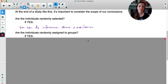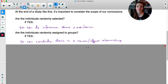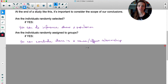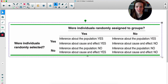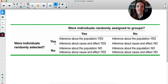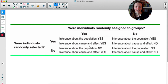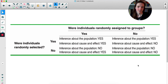The second question: were individuals randomly assigned to groups? If yes, you can conclude a cause-and-effect relationship. In the caffeine example, people were randomly assigned, so we can conclude cause and effect — but we can't generalize to the entire population. It's possible to have both, neither, or just one. Ideally you want both: random selection and random assignment.